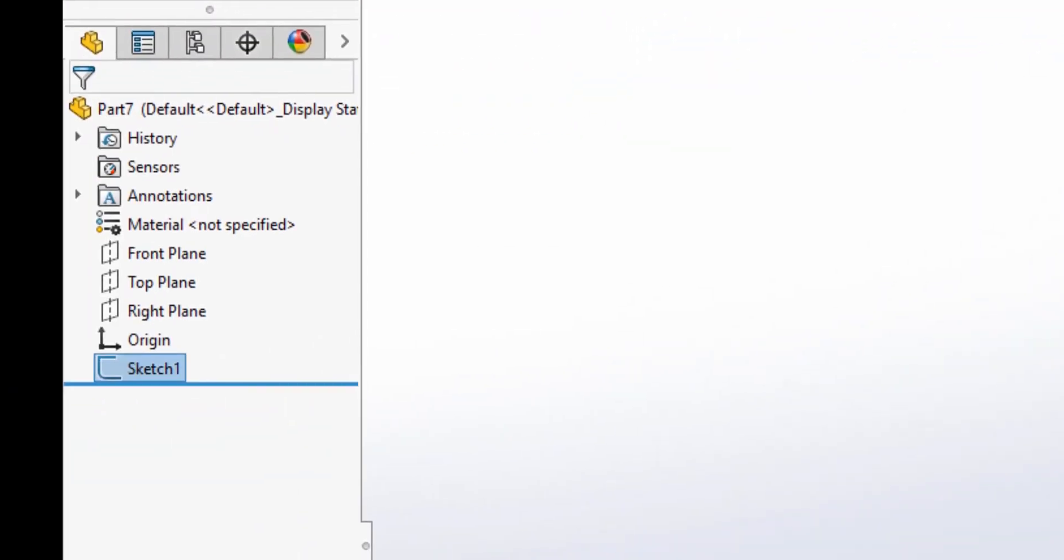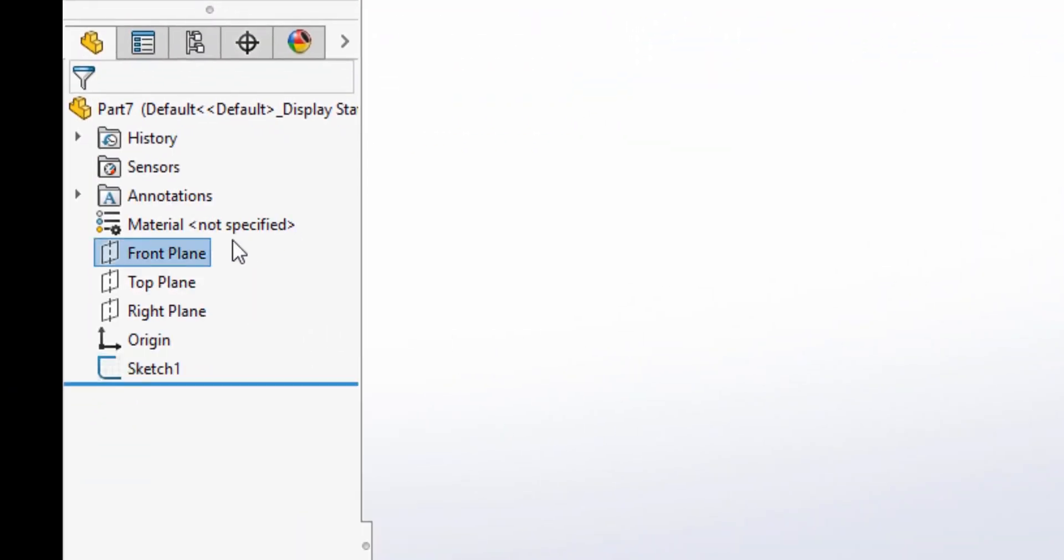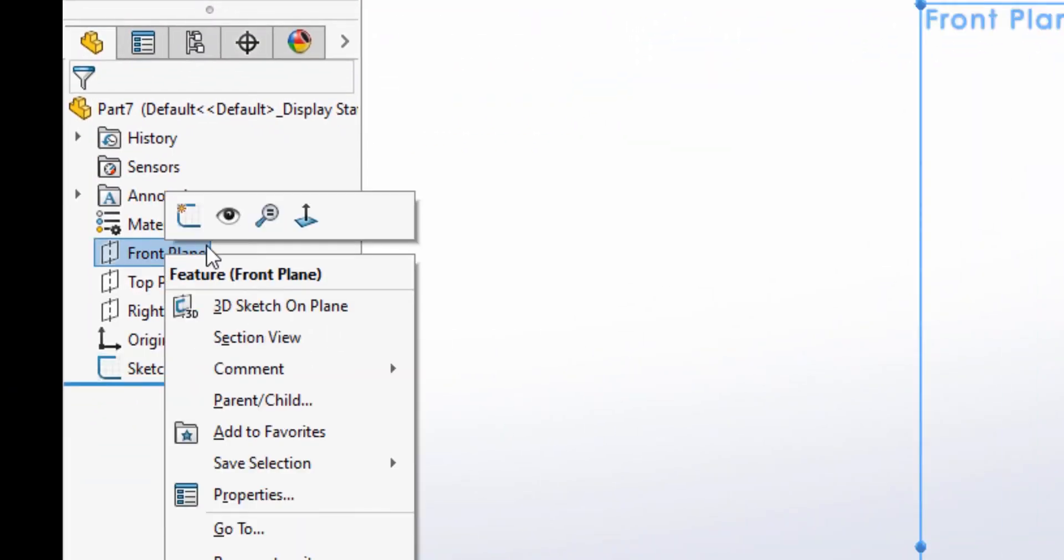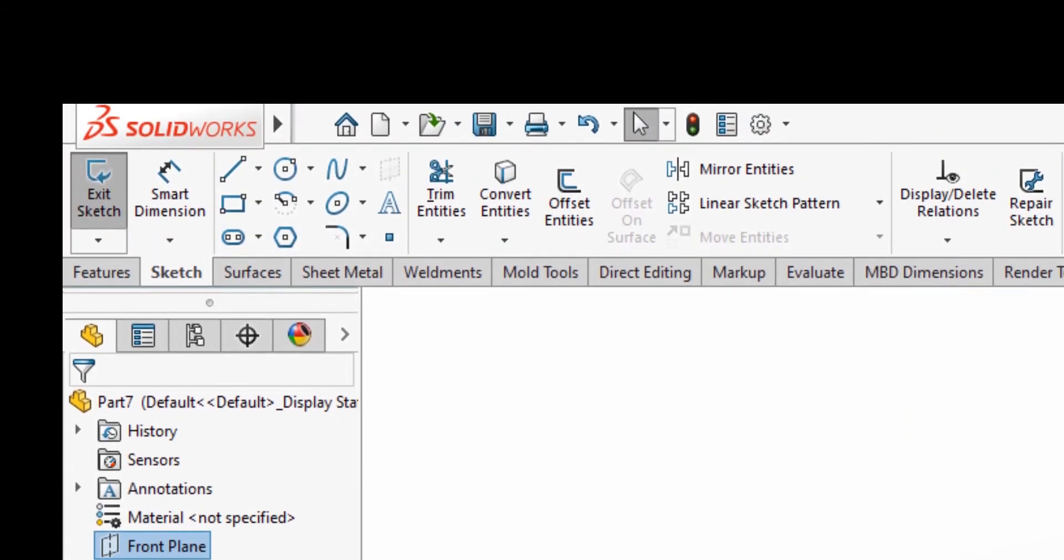We're gonna go to the front plane, normal 2, and then sketch. On the sketch tab, go to line.